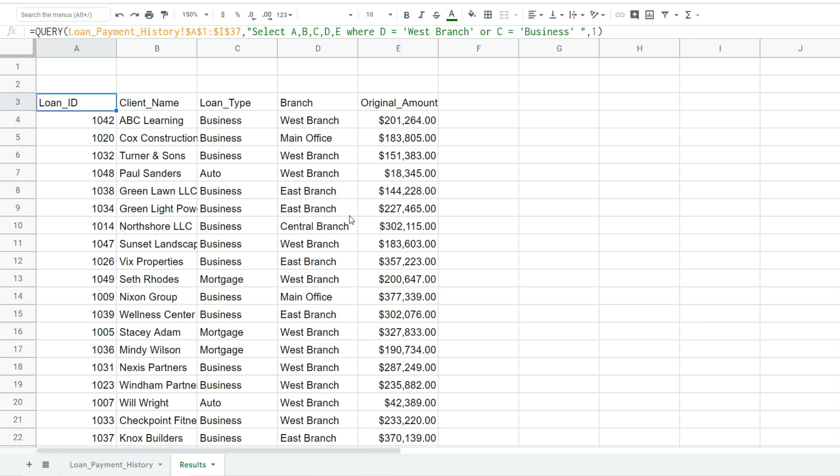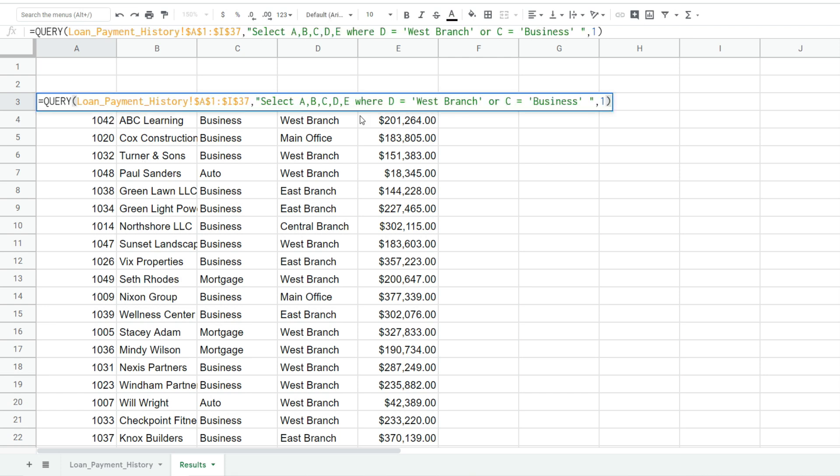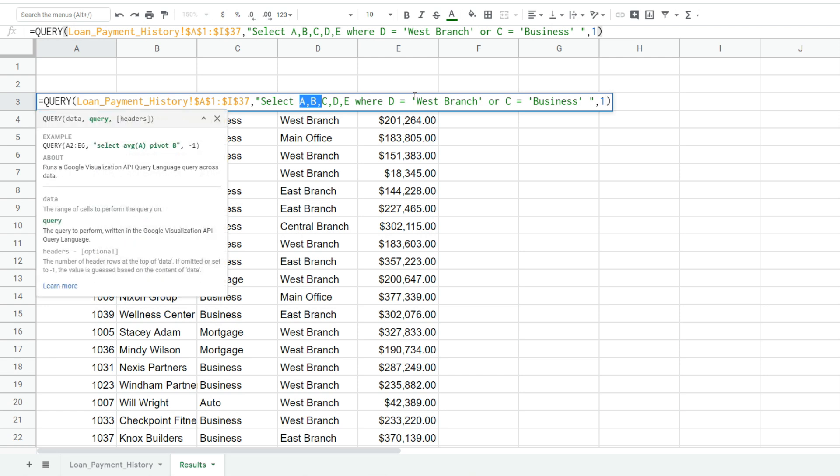The query function also has the ability to subtotal by categories. So if I wanted to subtotal this data set by loan type and branch location we could do that. We'll go back into our query statement.